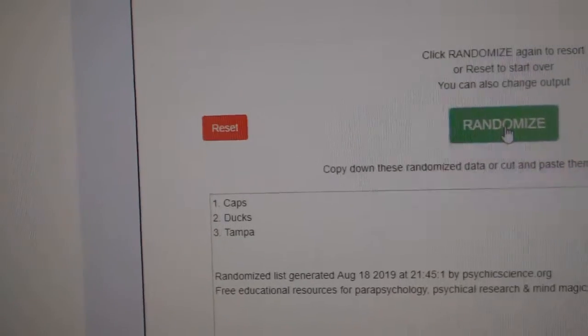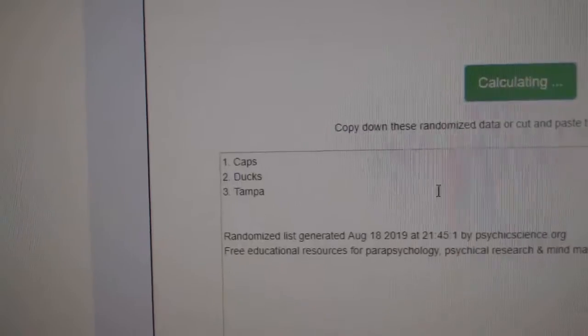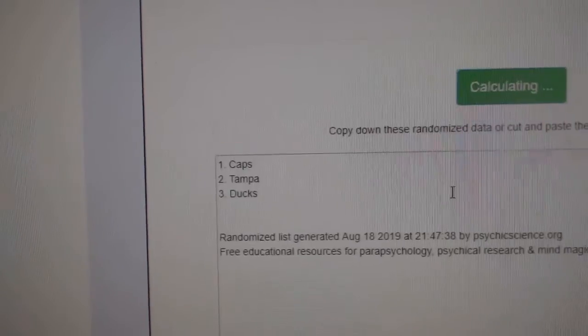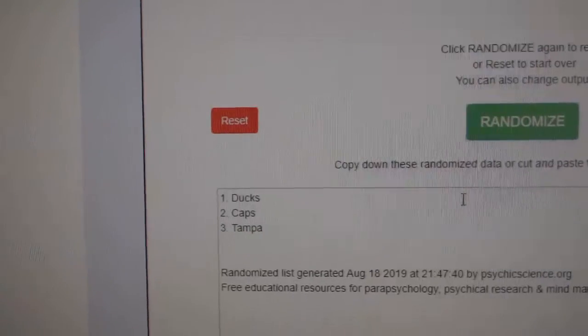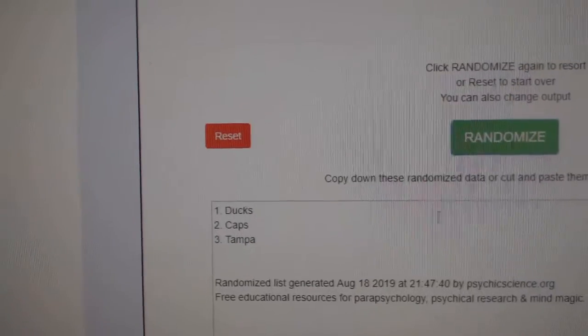Caps, Ducks, Tampa for the triple cup out of 10. One, two, the Anaheim Ducks.